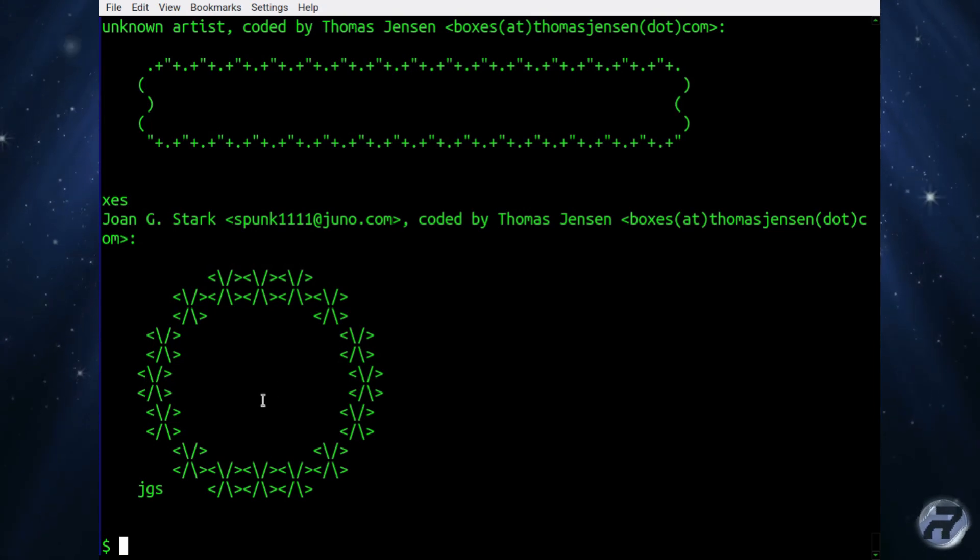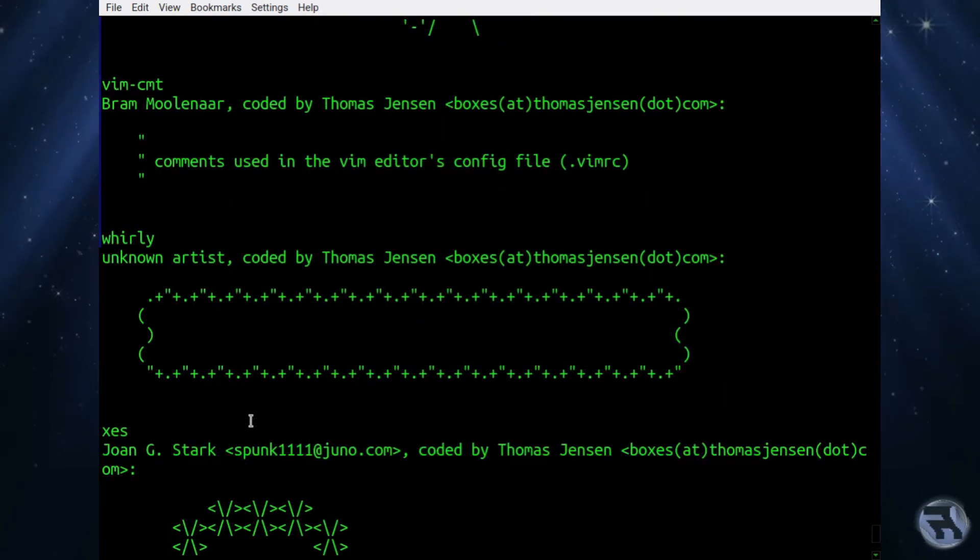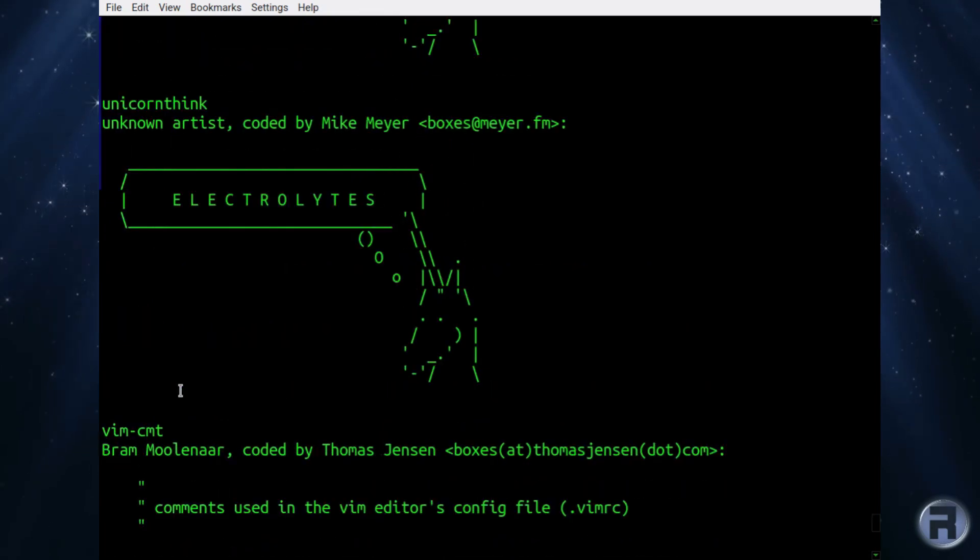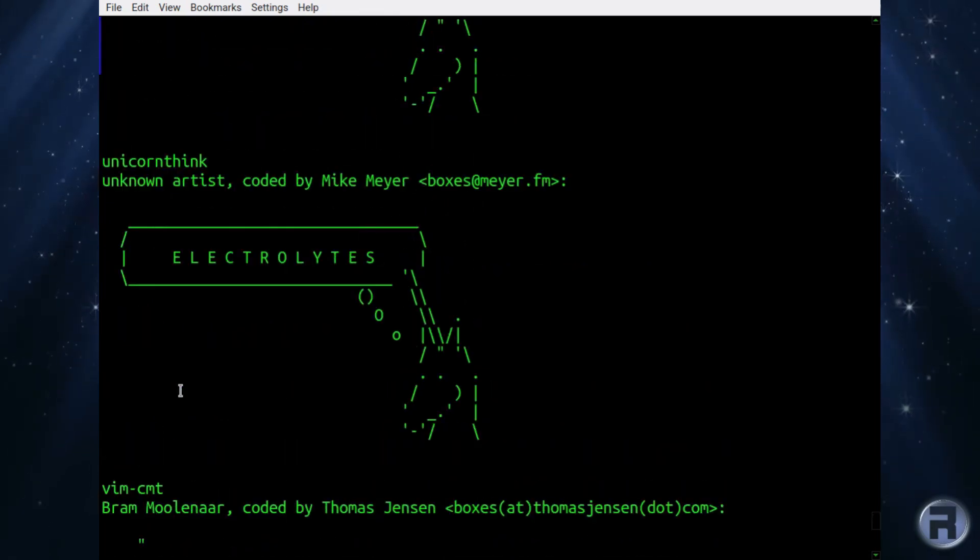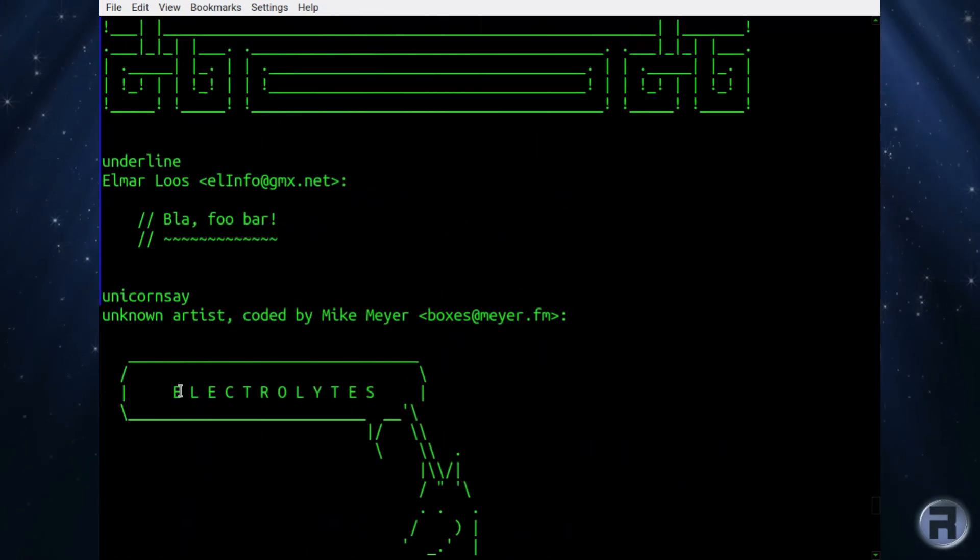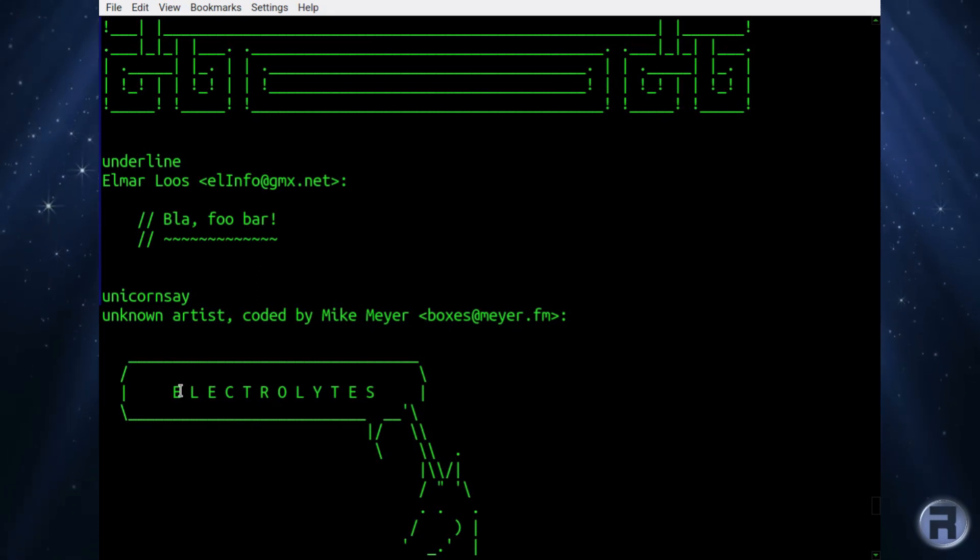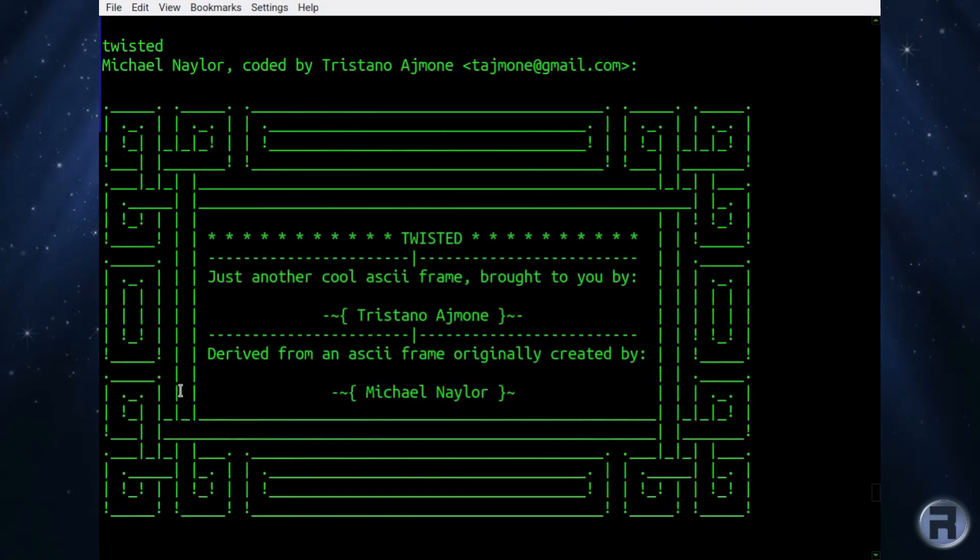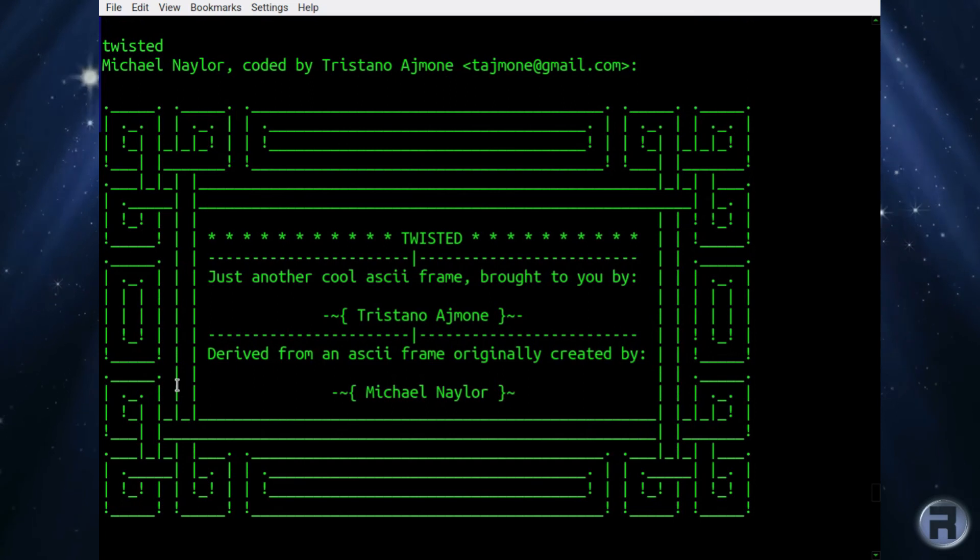You can do a nice circle one, a nice and whirly one, ones that look like Vim, unicorn, say, underlines. So there's quite a few available. Some more sophisticated than others by the looks of this one.